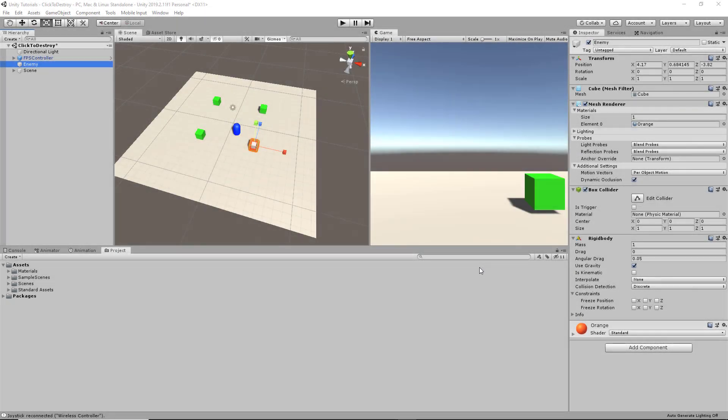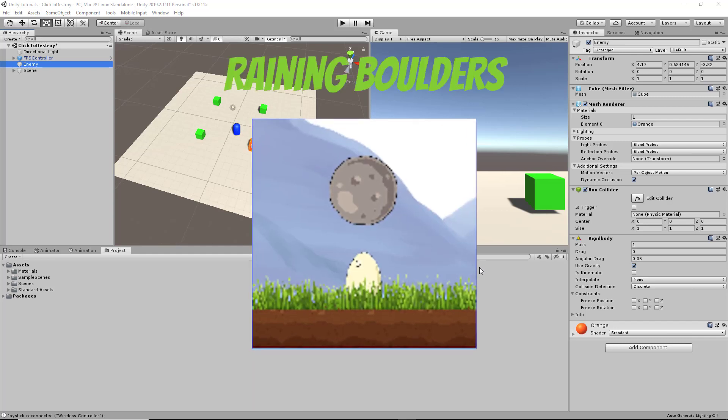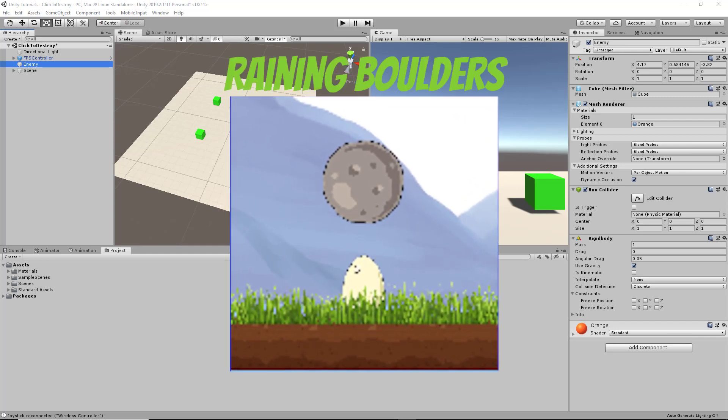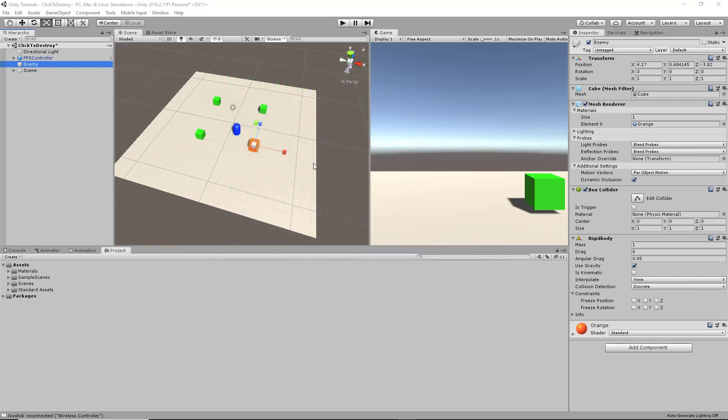Hey everyone, HowToUnity here. Before getting into today's video, I would really appreciate if you guys downloaded my newly released game on the Android App Store. It's called Raining Boulders. I'll have a link in the description below. With that, we can get started in today's video.